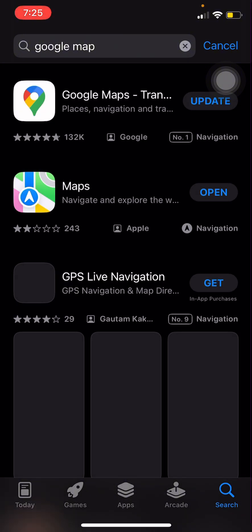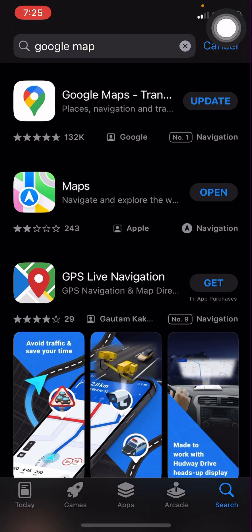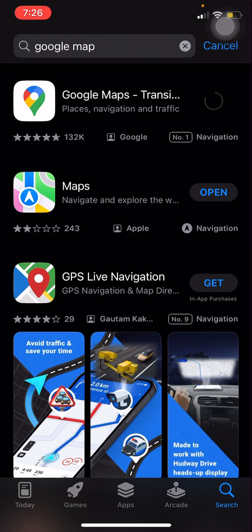Once you search, I already have the app so it's asking me to update. I'm going to go ahead and update — it's not going to take much time. If you don't have the app on your phone, it will ask you to download or get it. Okay, it is done updating, so let's click on Open.